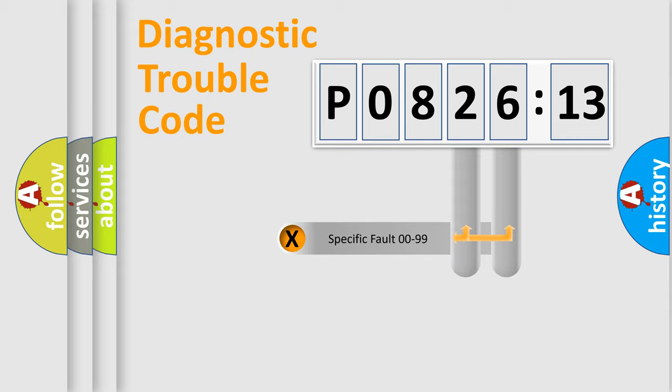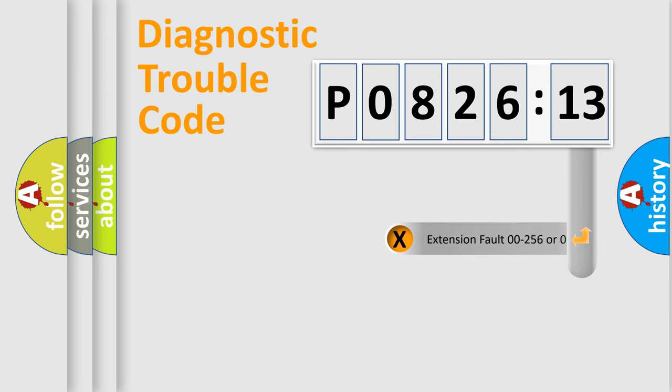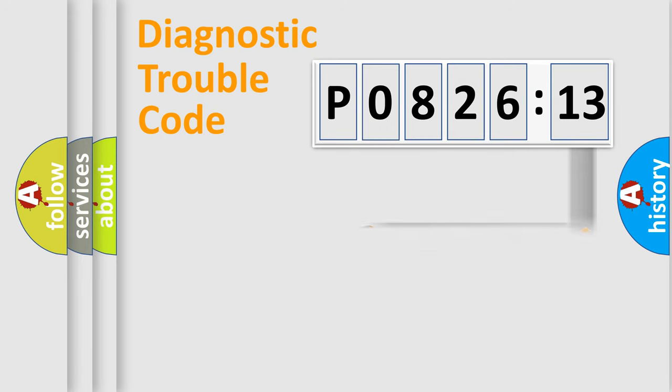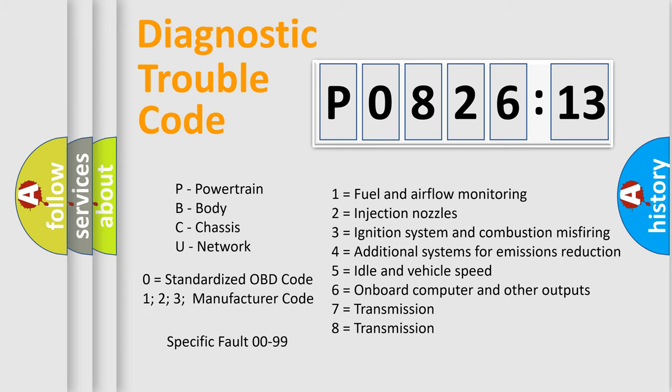Only the last two characters define the specific fault of the group. The add-on to the error code serves to specify the status in more detail. For example, a short to the ground. Let's not forget that such a division is valid only if the other character code is expressed by the number zero.